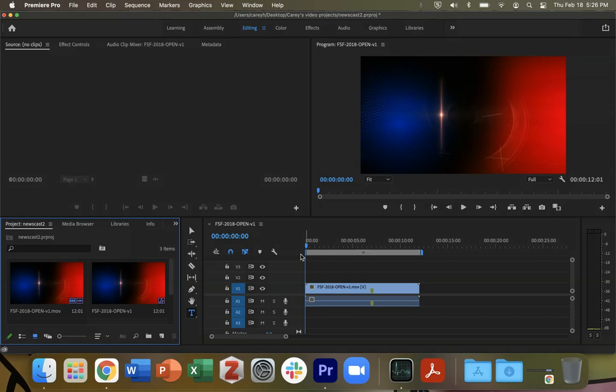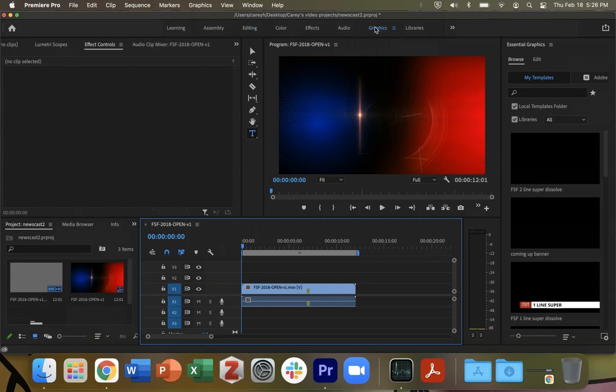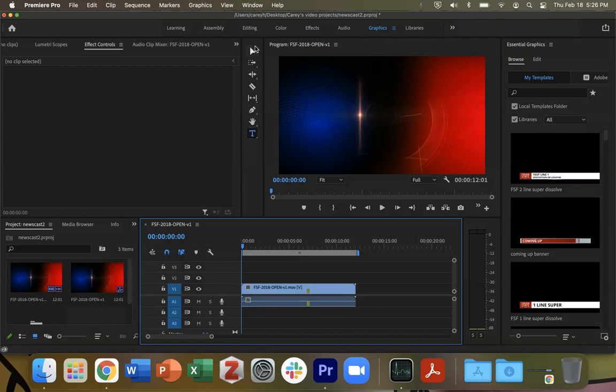Here we are in Premiere Pro and usually we are in editing mode. For this we're going to go into graphics mode. Your essential graphics will pop up here and then you will come over here. You will see this bar over here and you will click T for your typing tool.